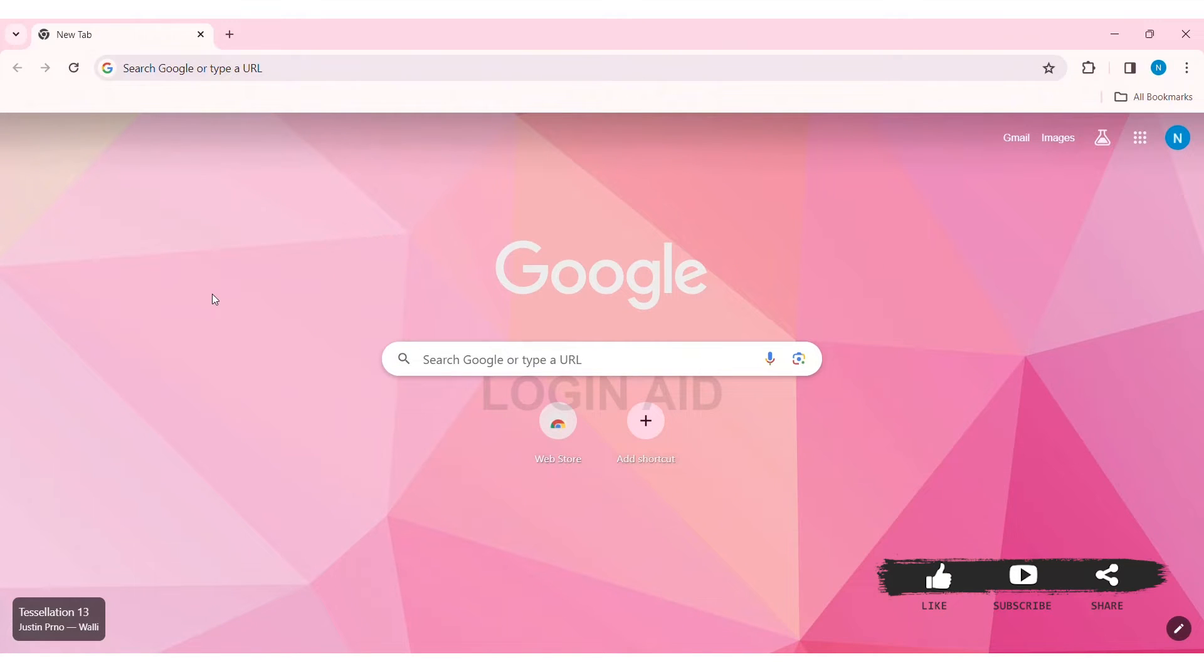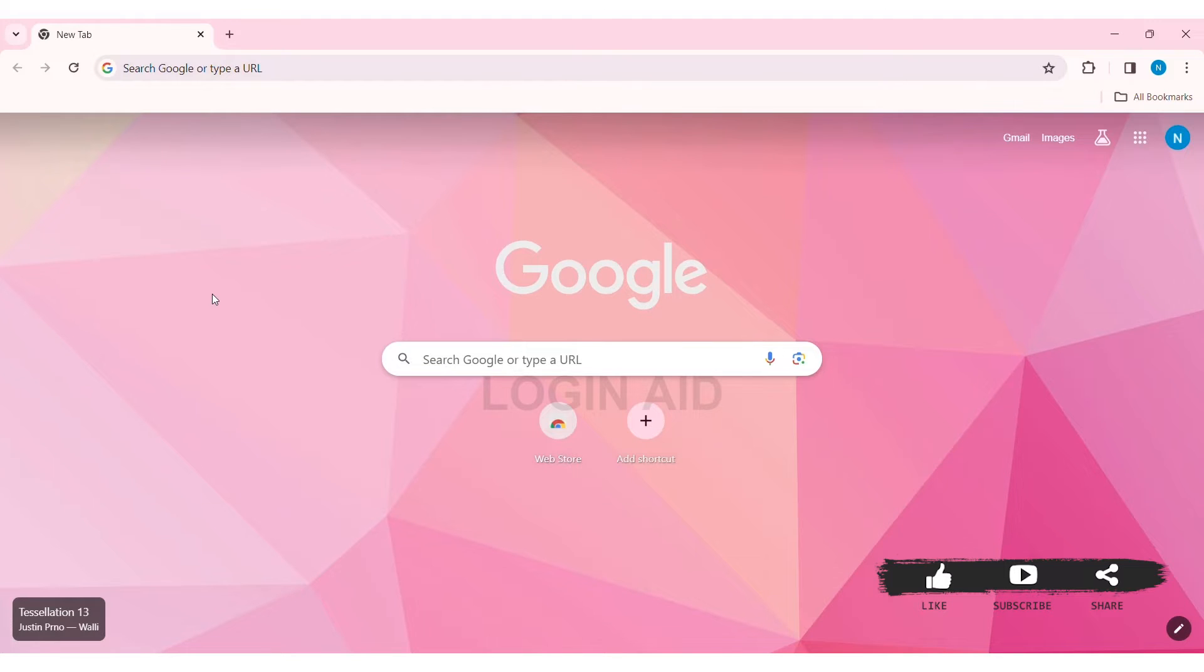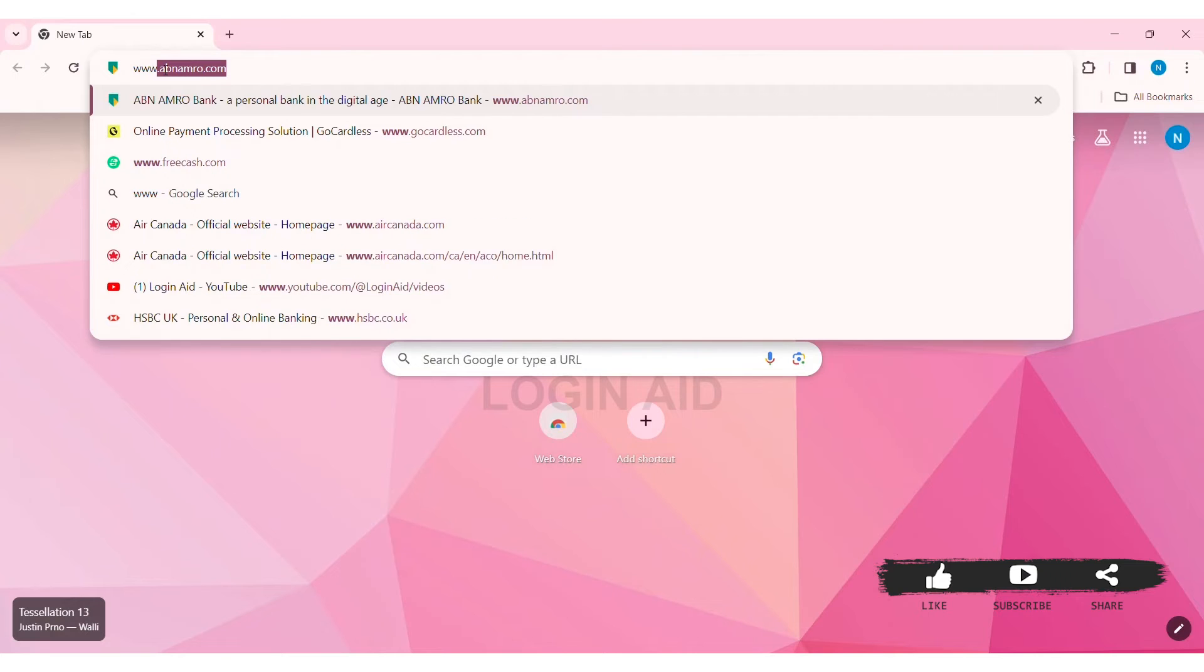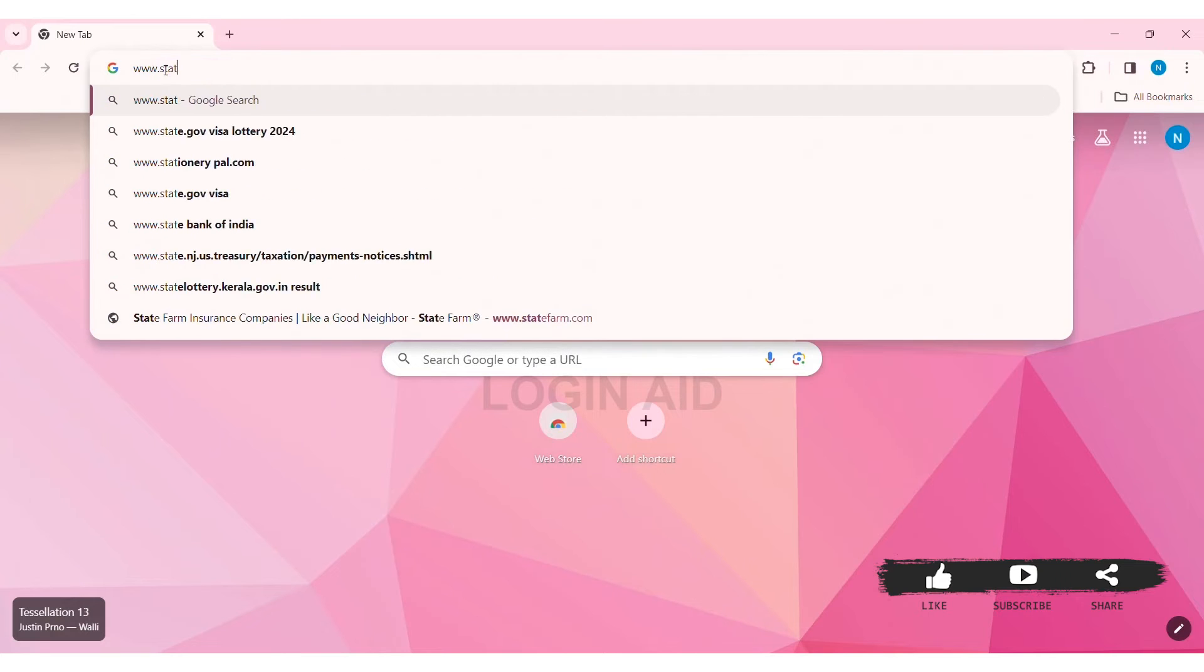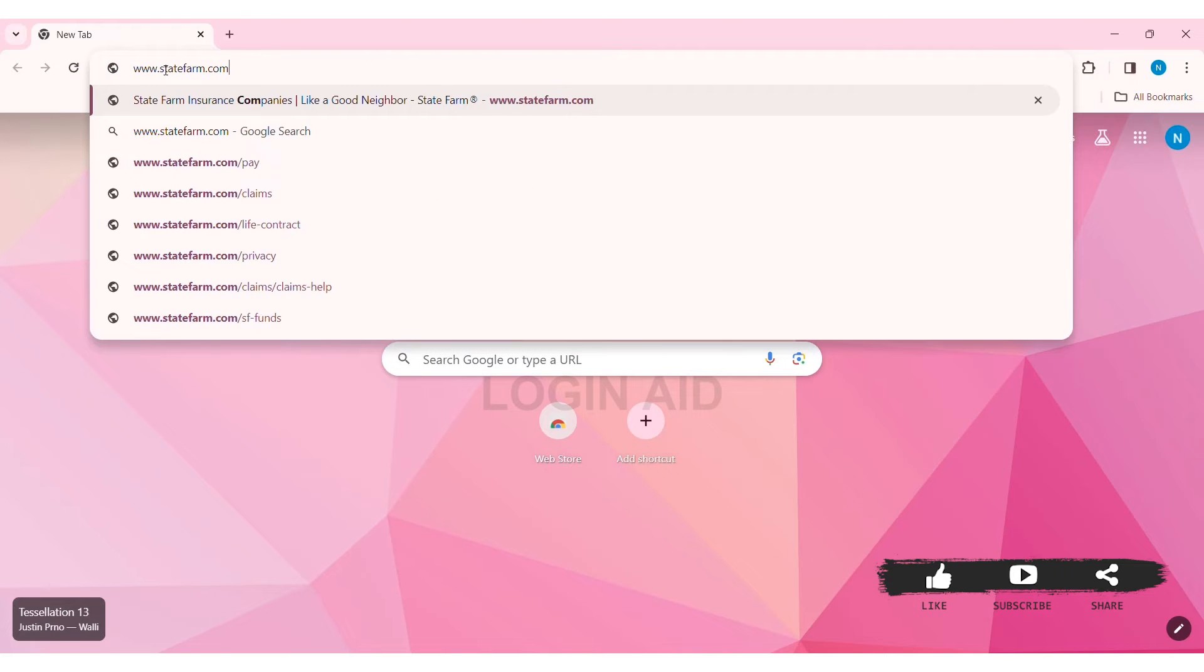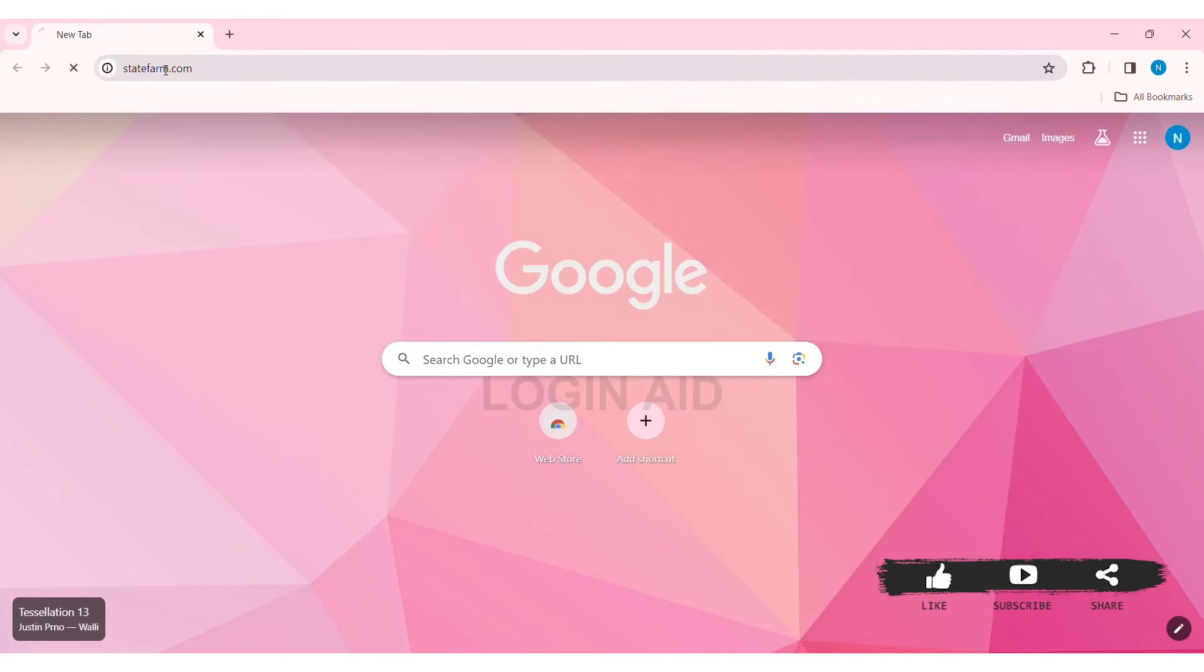which helps people manage their risks. To log into your State Farm account, first open any web browser available on your PC. I'm using Google Chrome. Now go to your search bar and type www.statefarm.com, then press Enter.